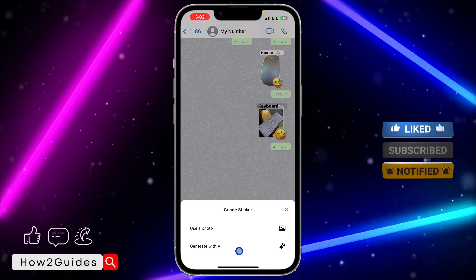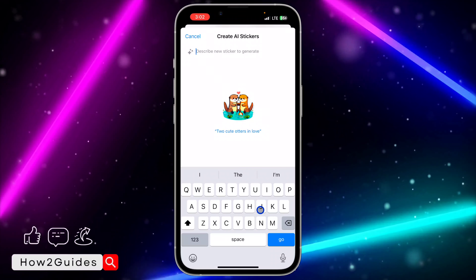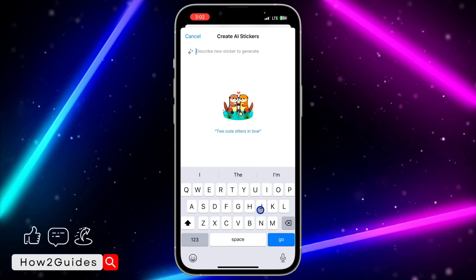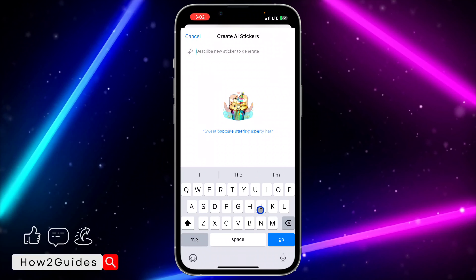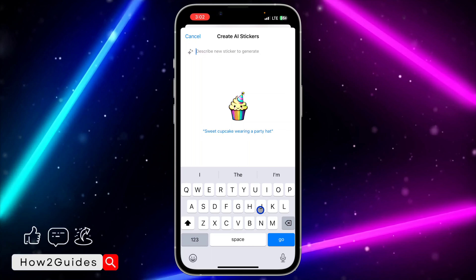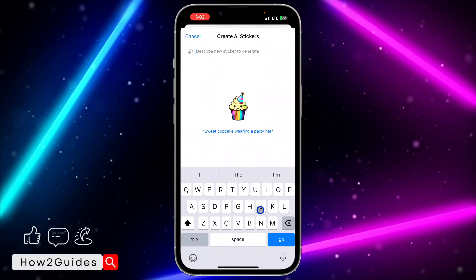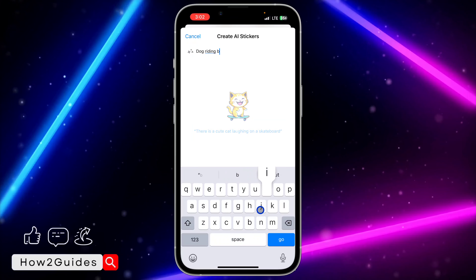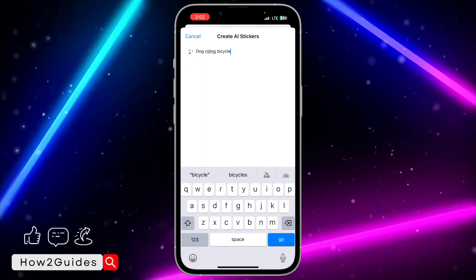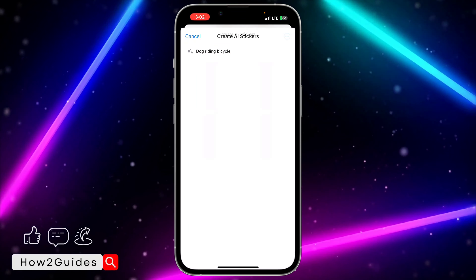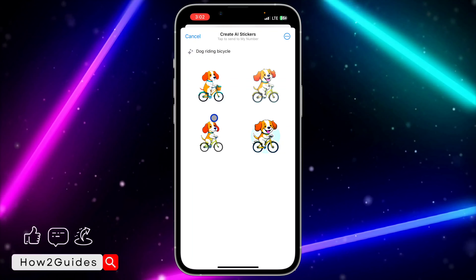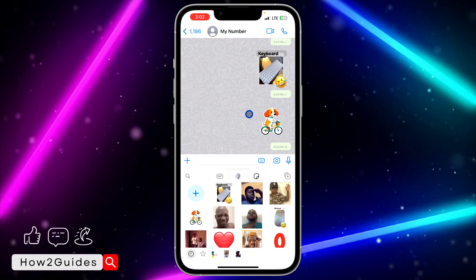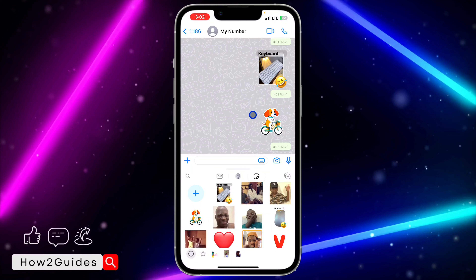You can also make stickers with AI. Click on the plus again and select 'Generate with AI.' Once you select it, just input any text of your choice and it's going to convert it into a sticker. For example, let's search for 'dog riding bicycle.' You're going to see the AI-generated sticker. You can search for anything and it's going to create the sticker for you — just click on it and it will send it to the person.